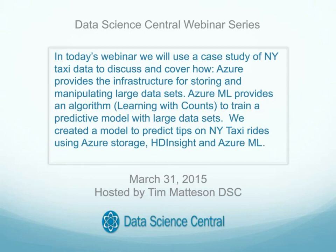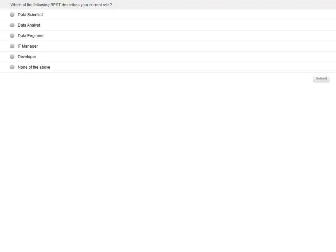In today's webinar, we will use a case study of New York taxi data to discuss how Azure provides the infrastructure for storing and manipulating large data sets, how Azure ML provides an algorithm — learning with counts — to train a predictive model with large data sets, and how to create a model to predict tips of New York taxi rides using Azure Storage, HD Insight, and Azure ML. Before we begin the presentation, we just have a quick survey to get an idea of who's with us today.